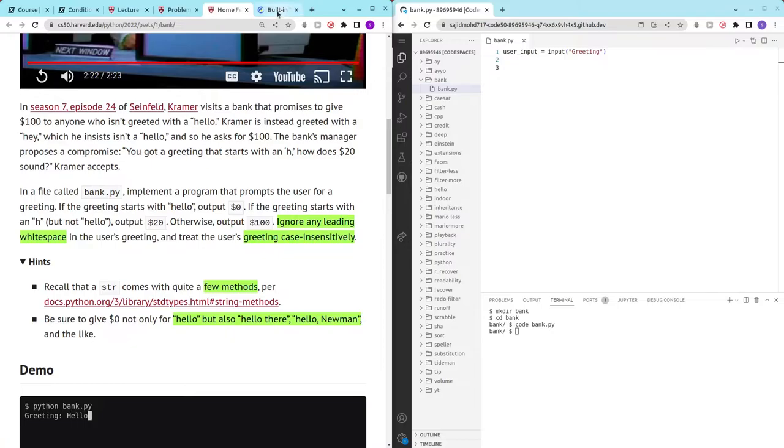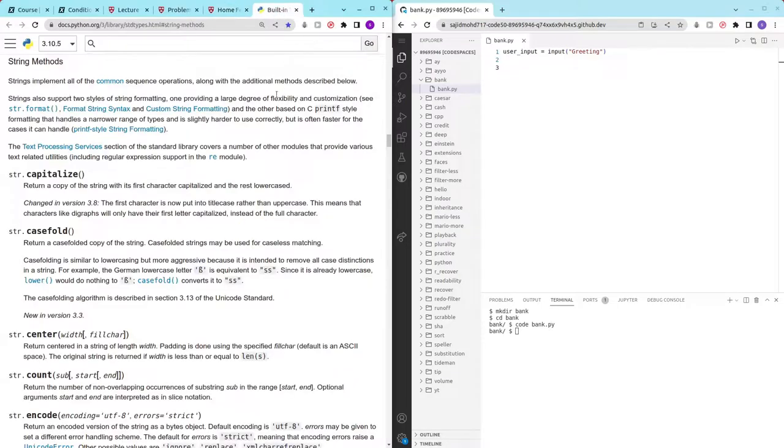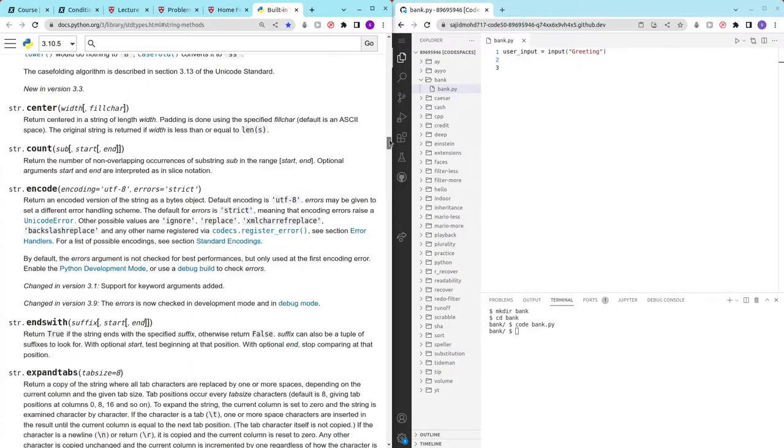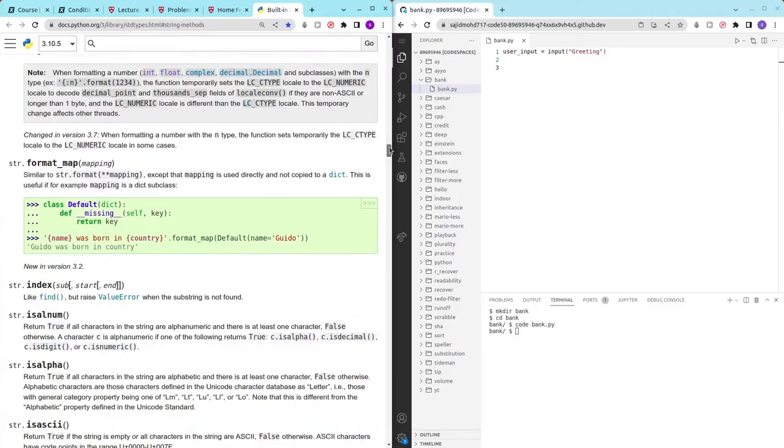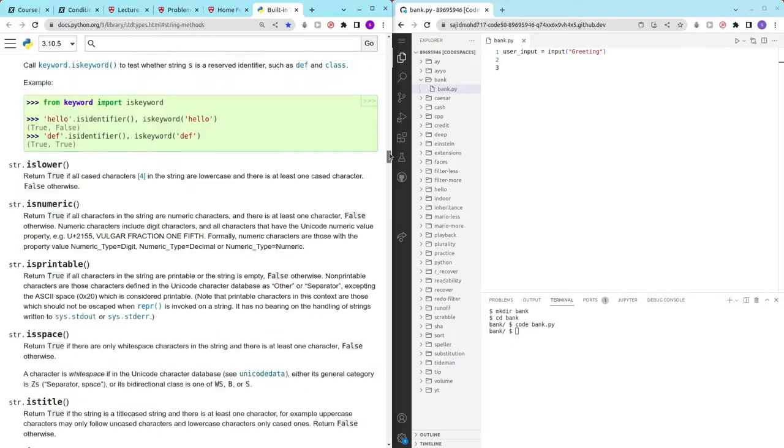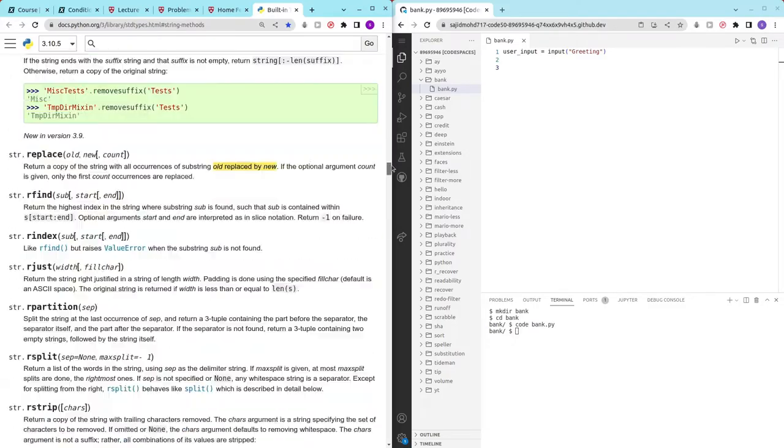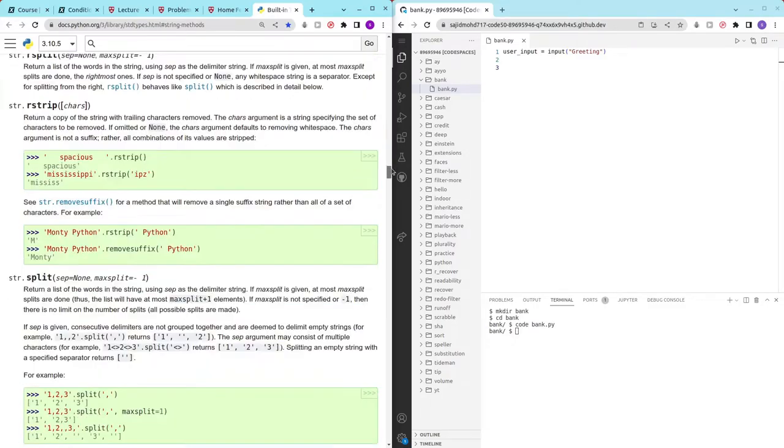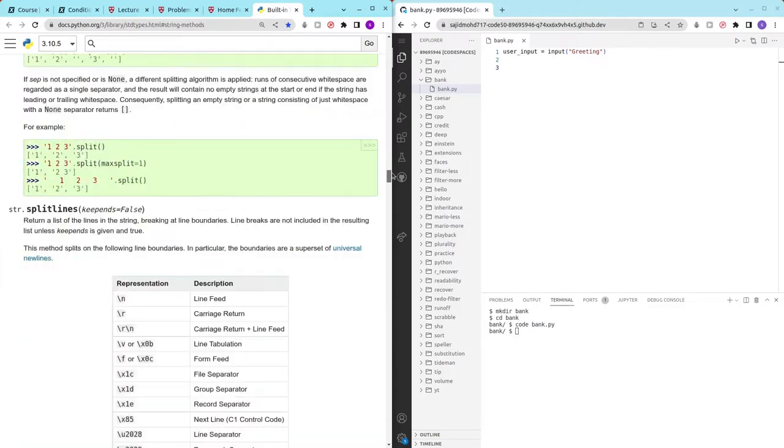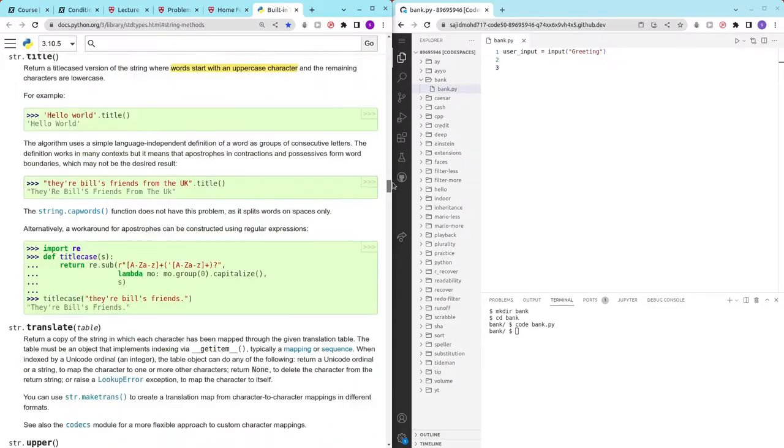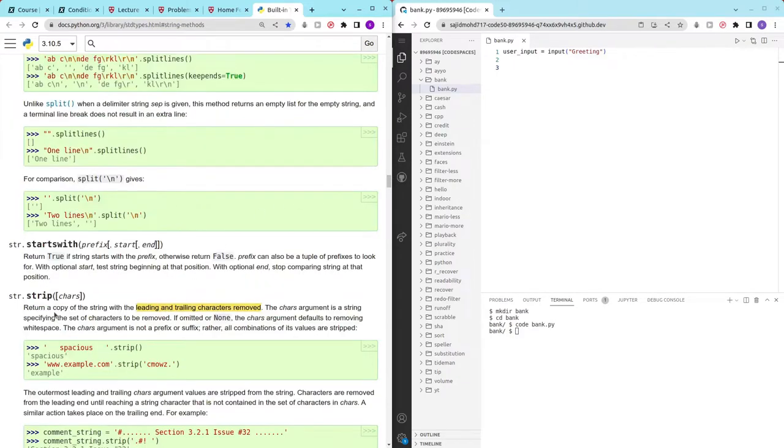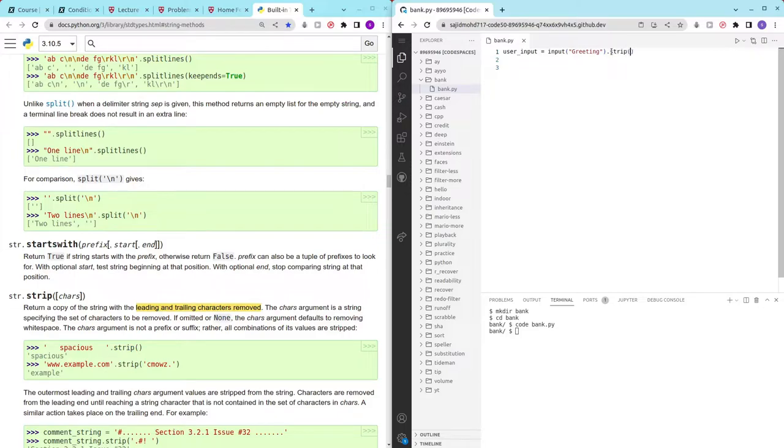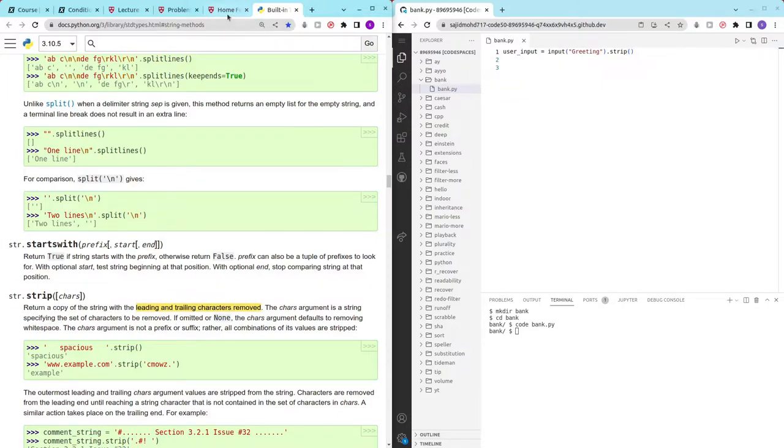So let's take a look at some of the string methods they have for us and you guys can just look through but I know which method to use, it's called strip. Leading and trailing characters removed and by default it removes white spaces.